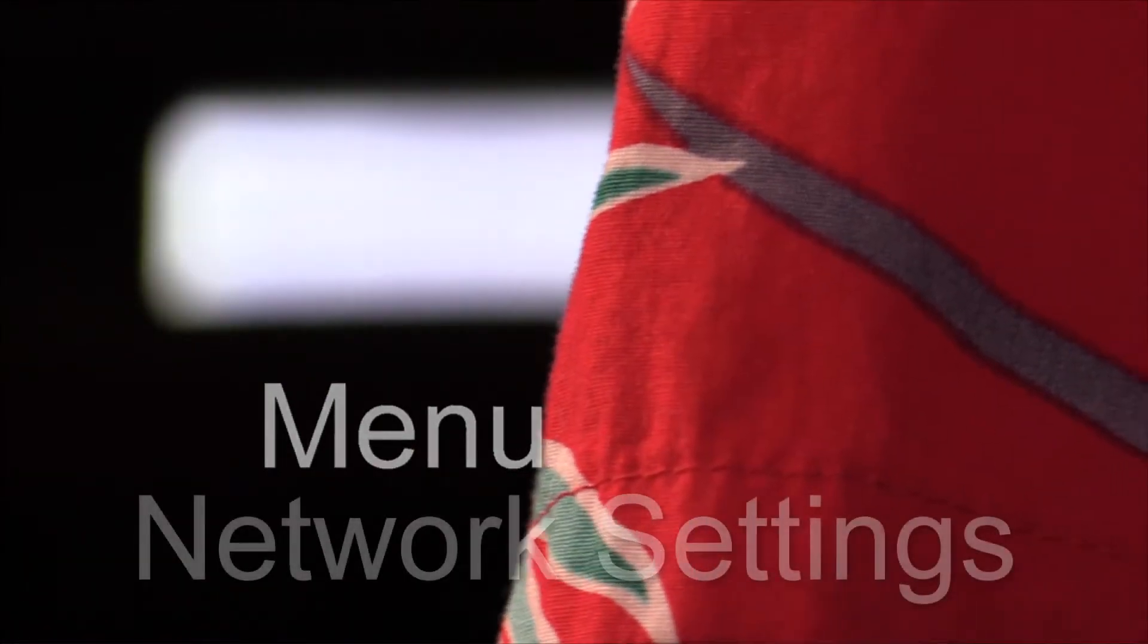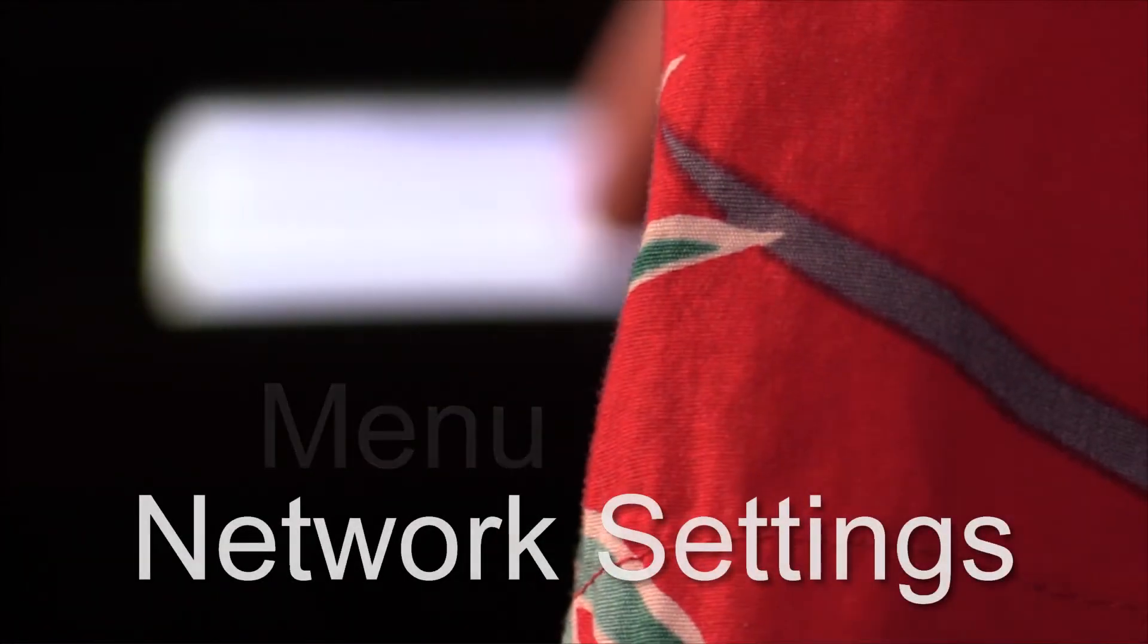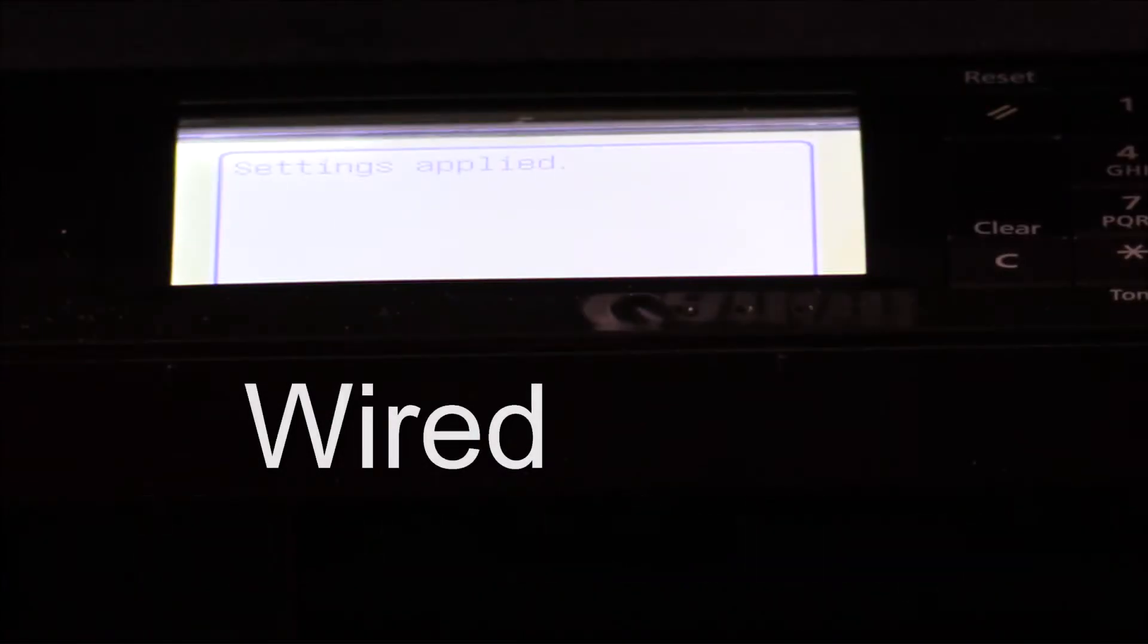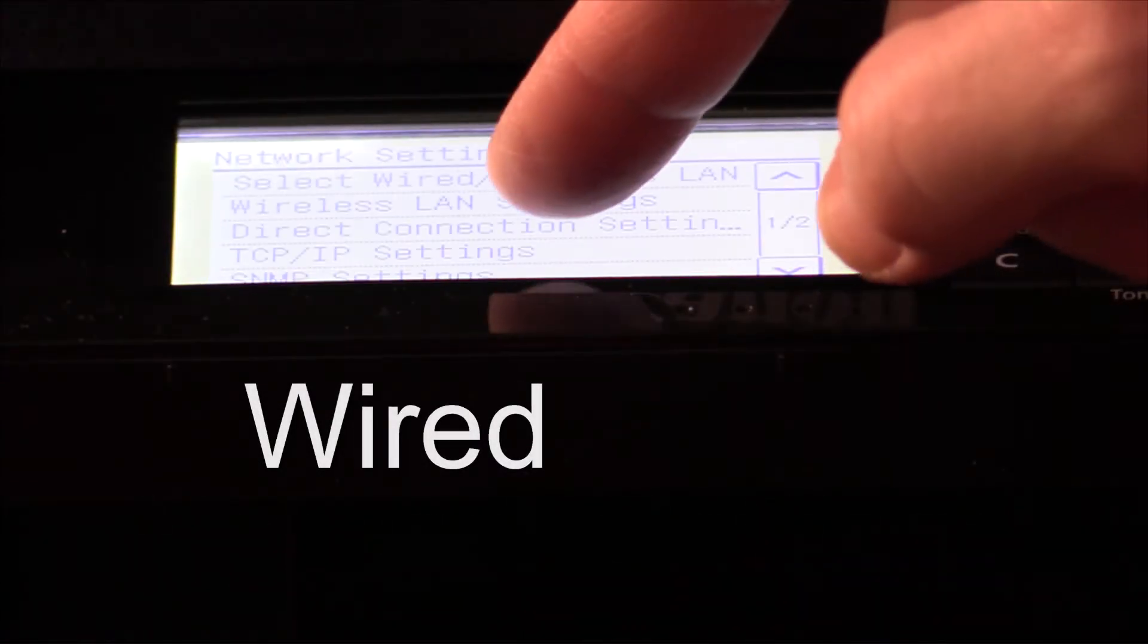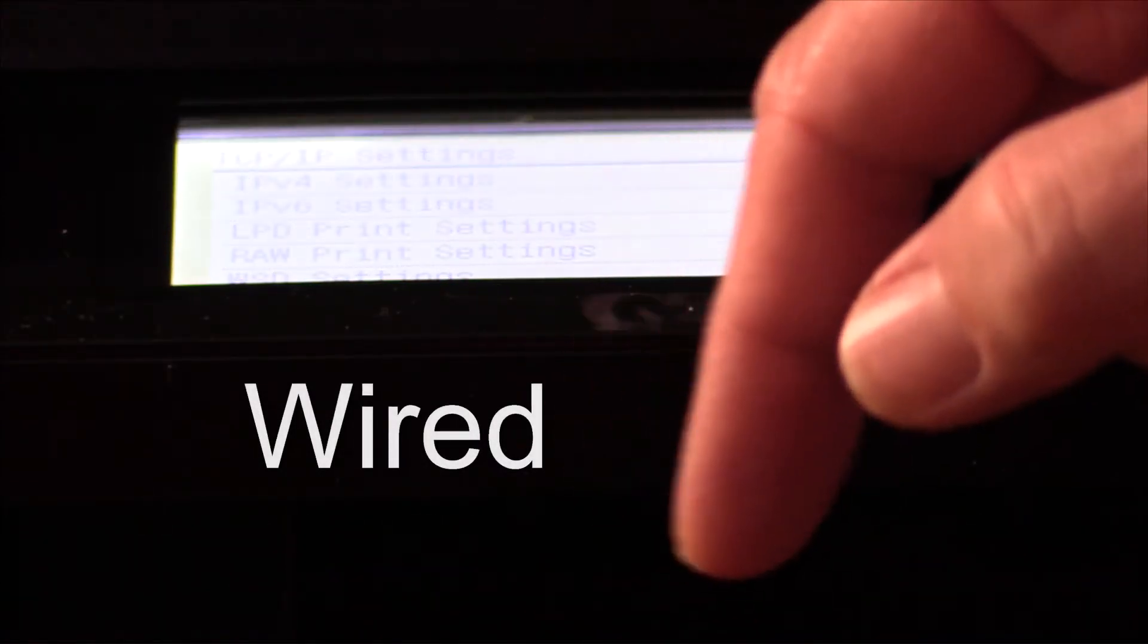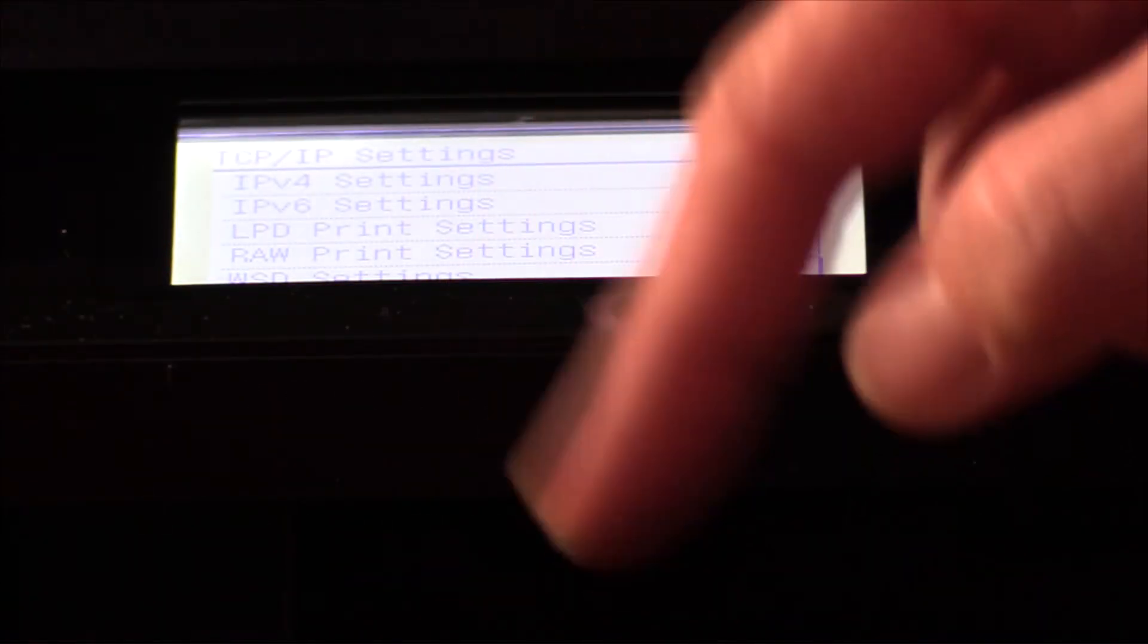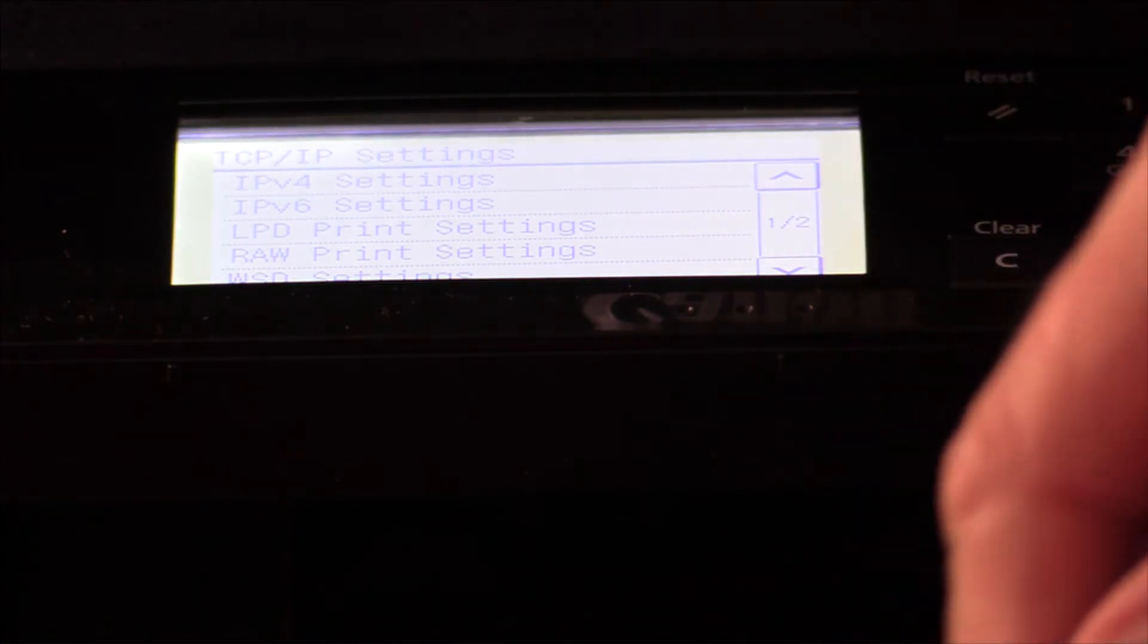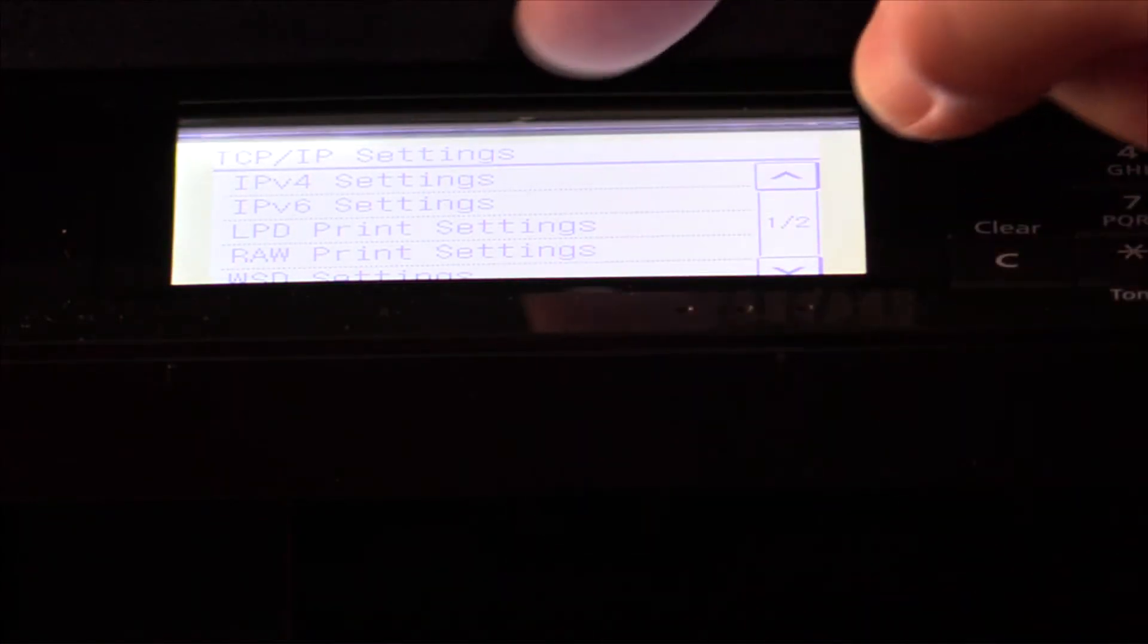We're going to go to menu, network settings. We've got wired LAN set, configuration settings, settings applied. We'll take a look at TCP IP settings.